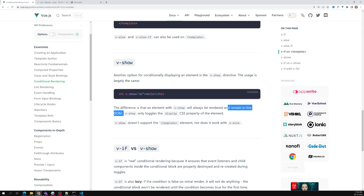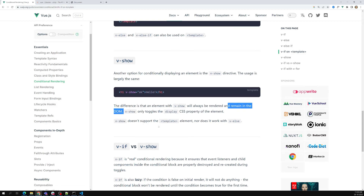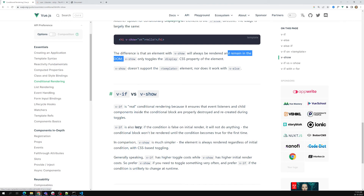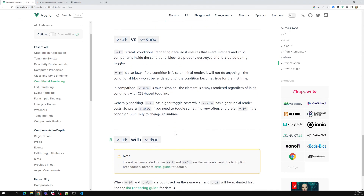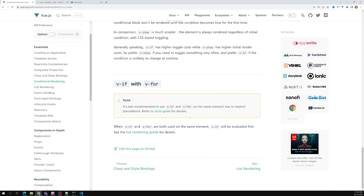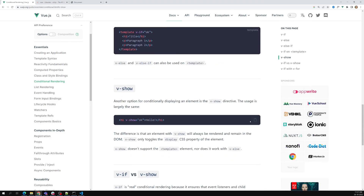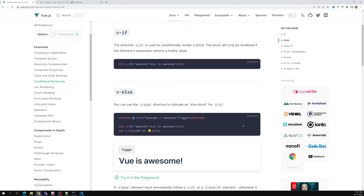The main difference between v-if and v-show: v-if is the real conditional — it is lazy, meaning it only renders the element to the DOM when the condition is true, otherwise it removes it. v-show is simpler — it always keeps the element in the DOM and applies CSS 'display: none' to hide it. That is the key difference to understand between these two directives.